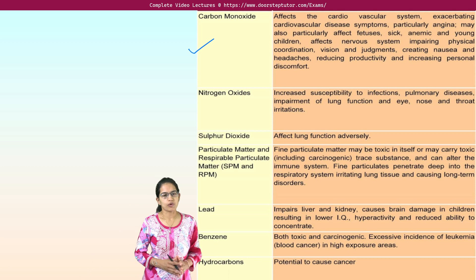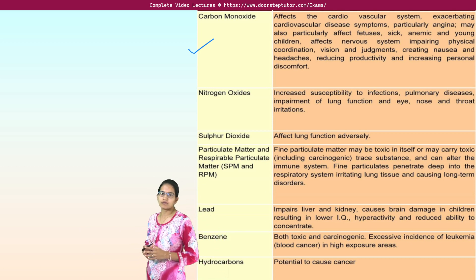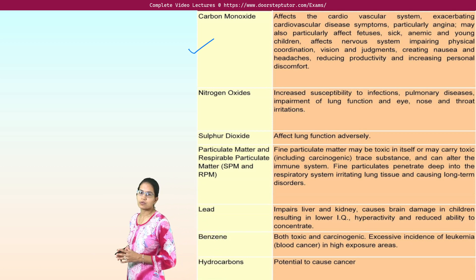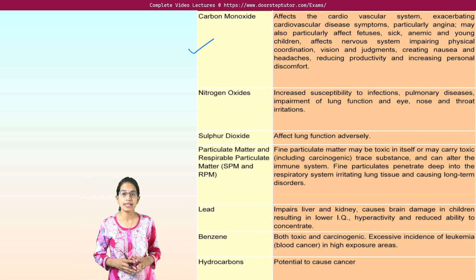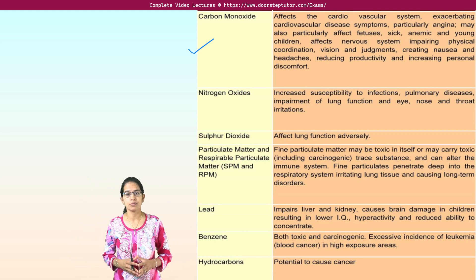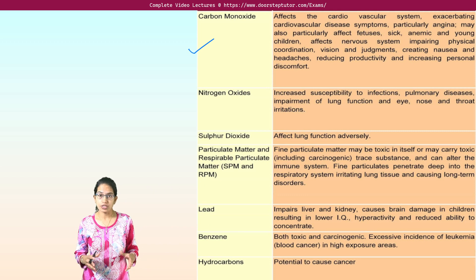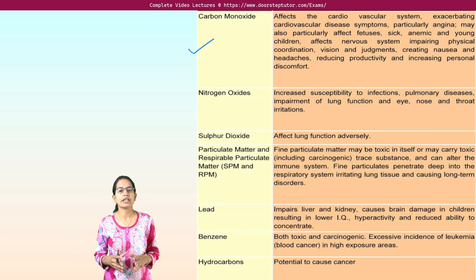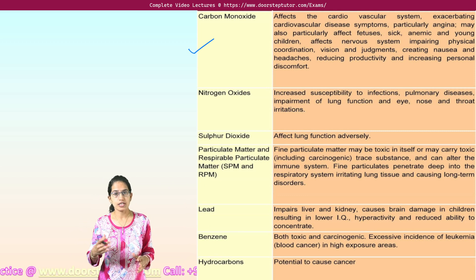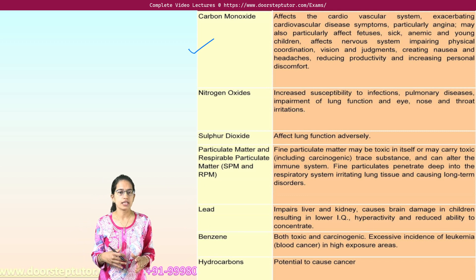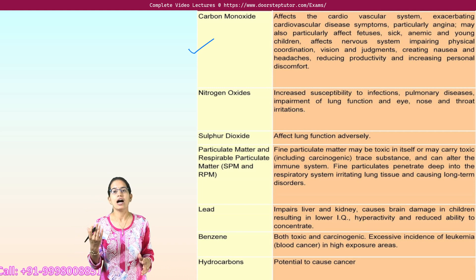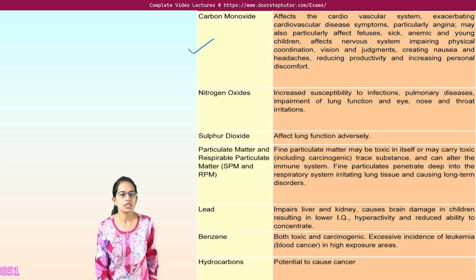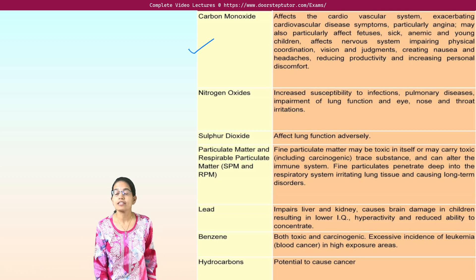If we talk about pollutants, I already mentioned their names. Coming back again — what kind of health impacts can these pollutants have? Nitrogen oxides usually create pulmonary disorders, respiratory infections, and ENT infections — that is ear, nose, and throat infections. They can also cause irritation in the eyes.